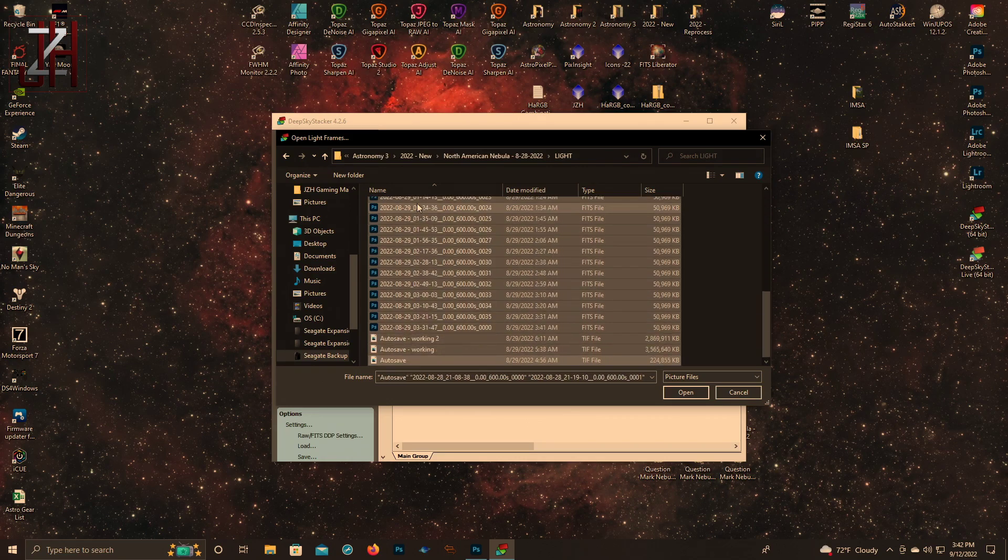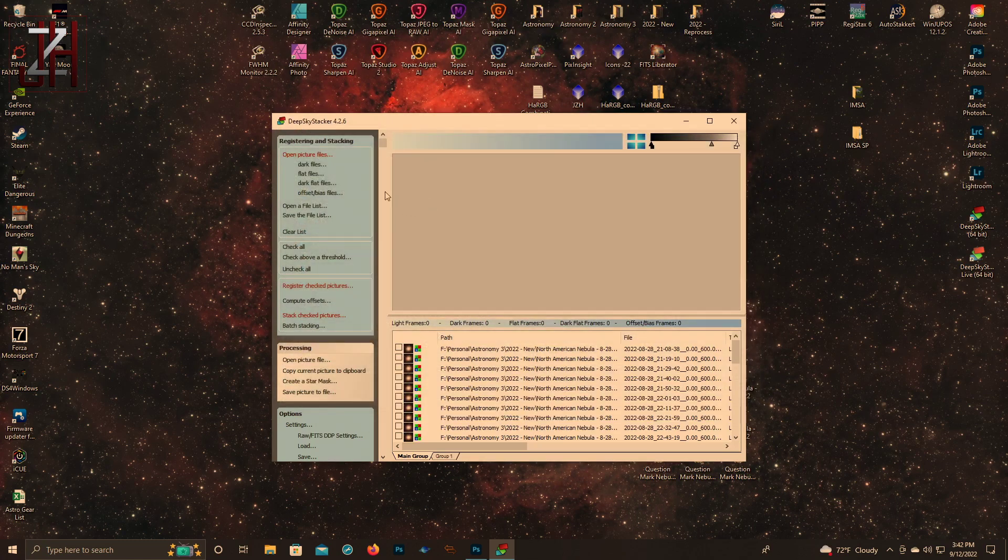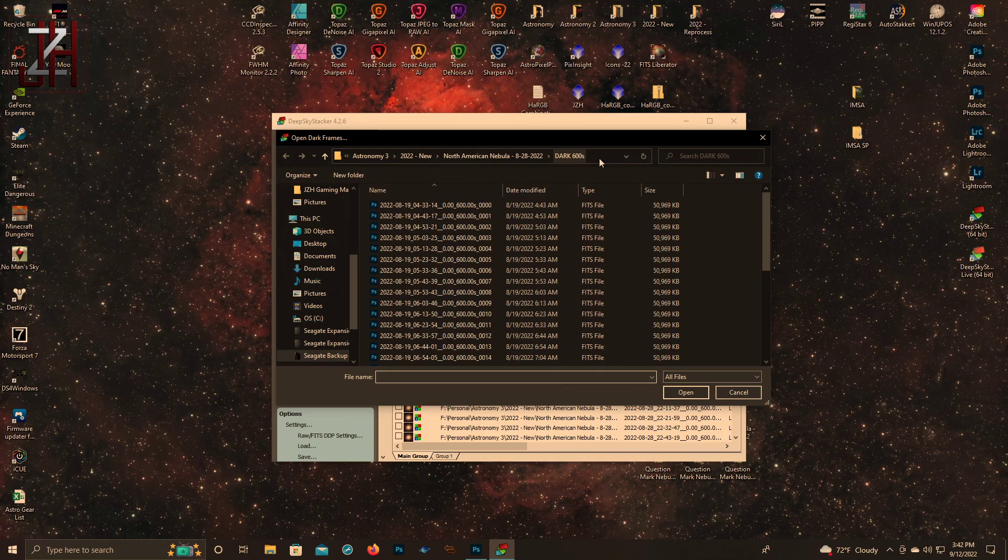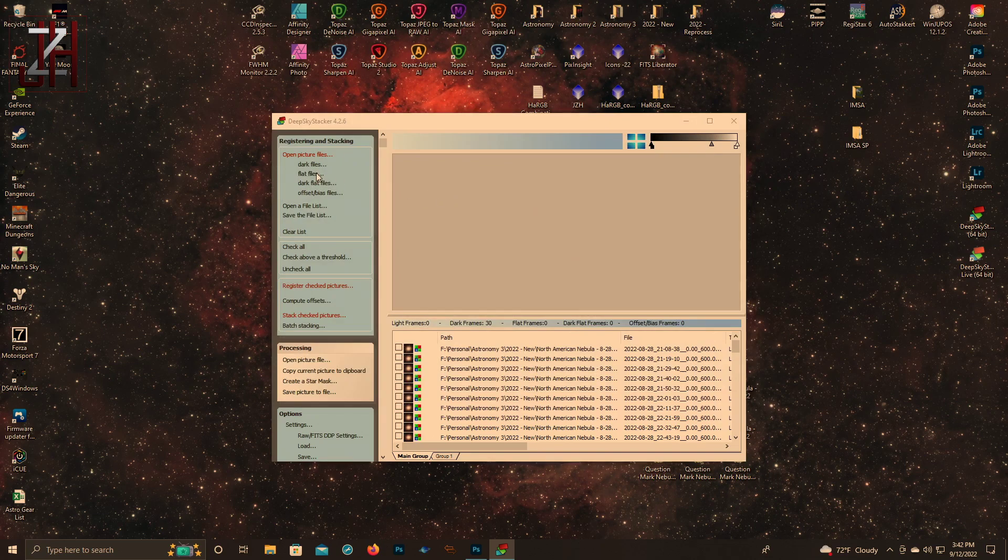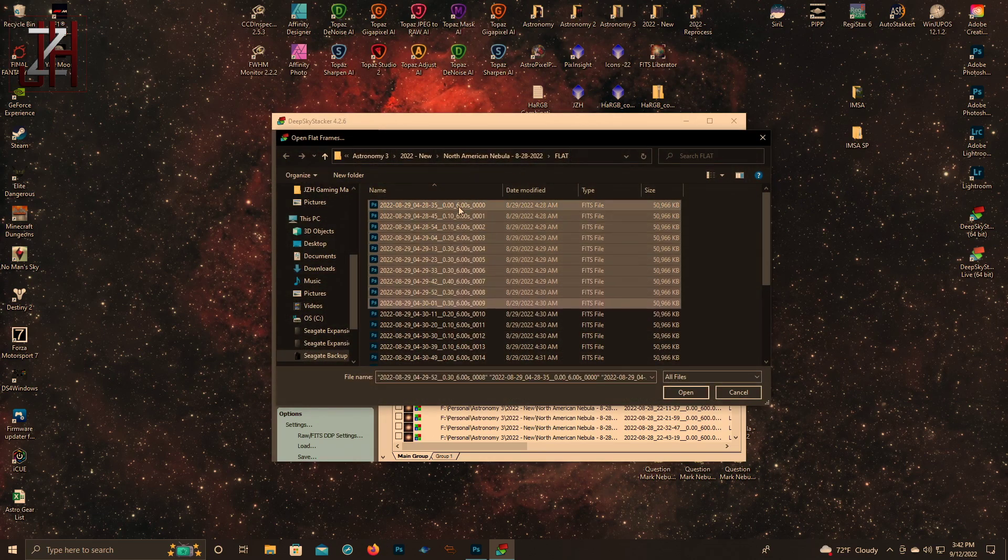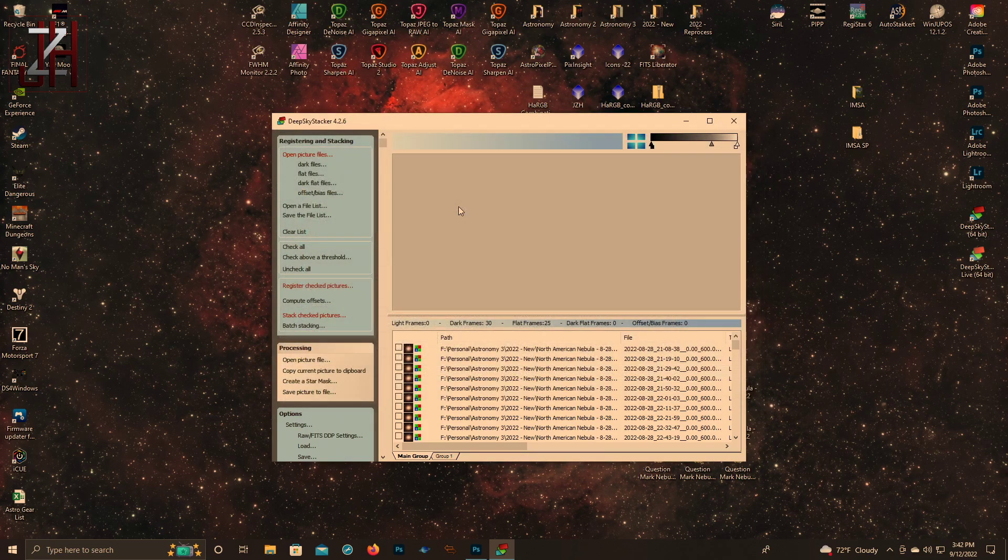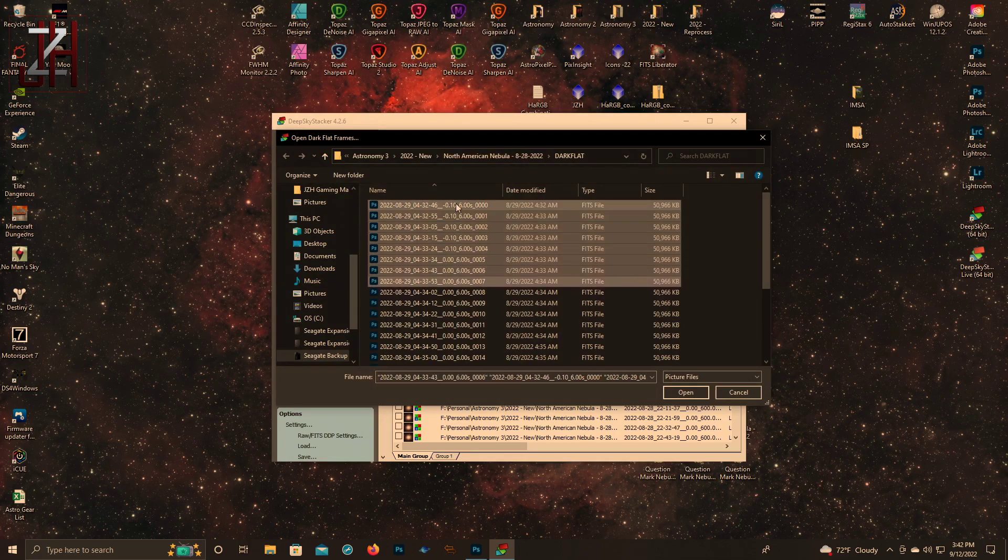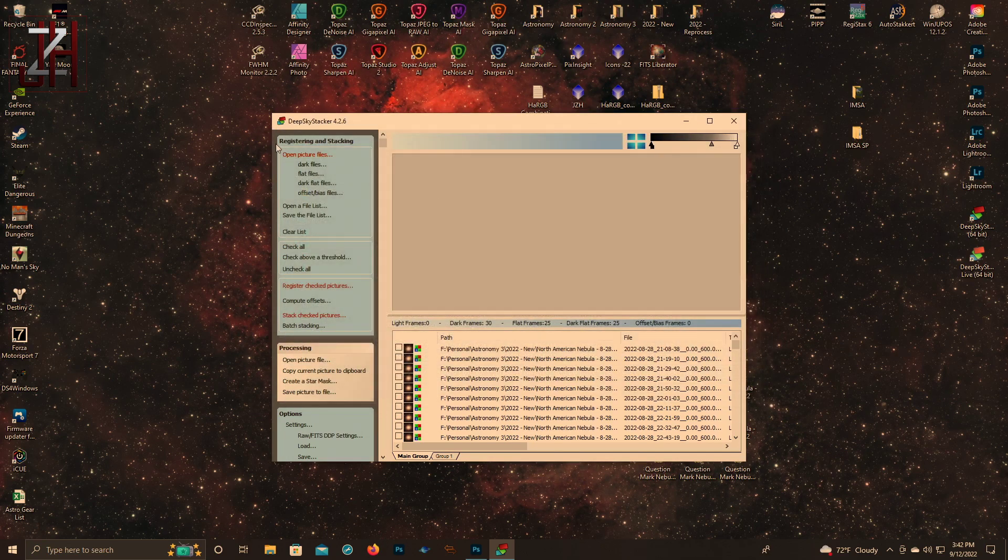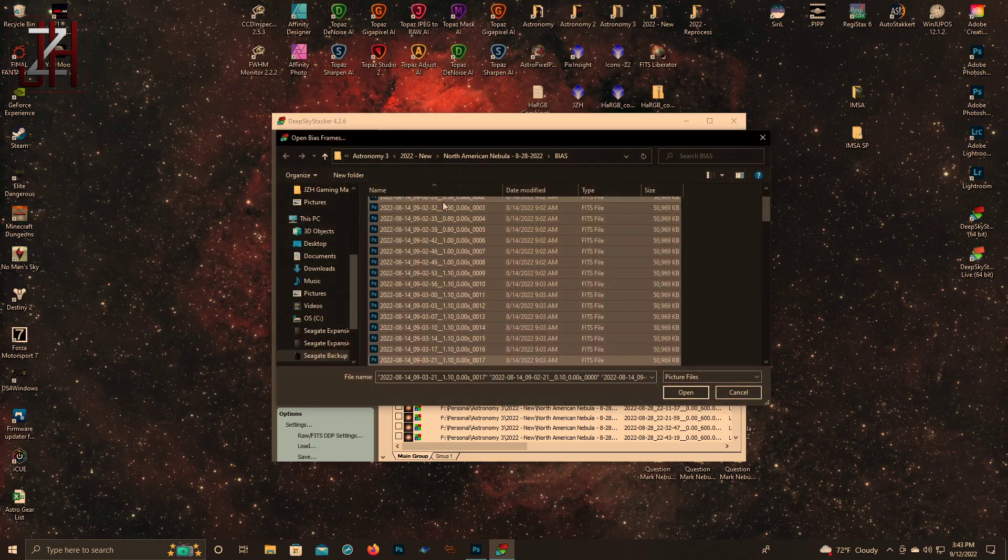Because I've already stacked these, I have to select them individually. Dark files - select them all. Flat files - same thing. Our dark flat files, and then our offset and bias - in my case all 100.